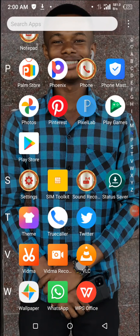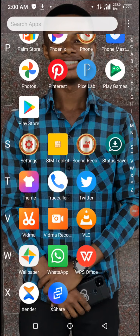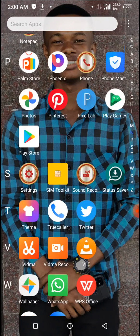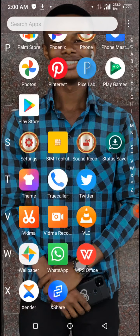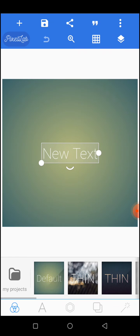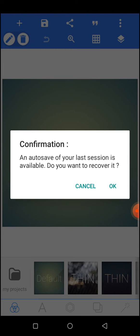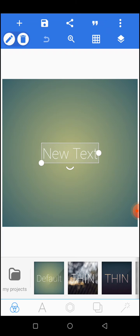Welcome guys! Today I will be showing you how to make a simple design on the Pixel app. So without wasting much time, let's move over to our Pixel app. We tap on Pixel app, then wait for it to open. This is how a Pixel app looks like. Cancel. I believe by now we're all familiar with the tools on Pixel app and how to go about everything, so we'll just be doing a simple design. Let's get started.